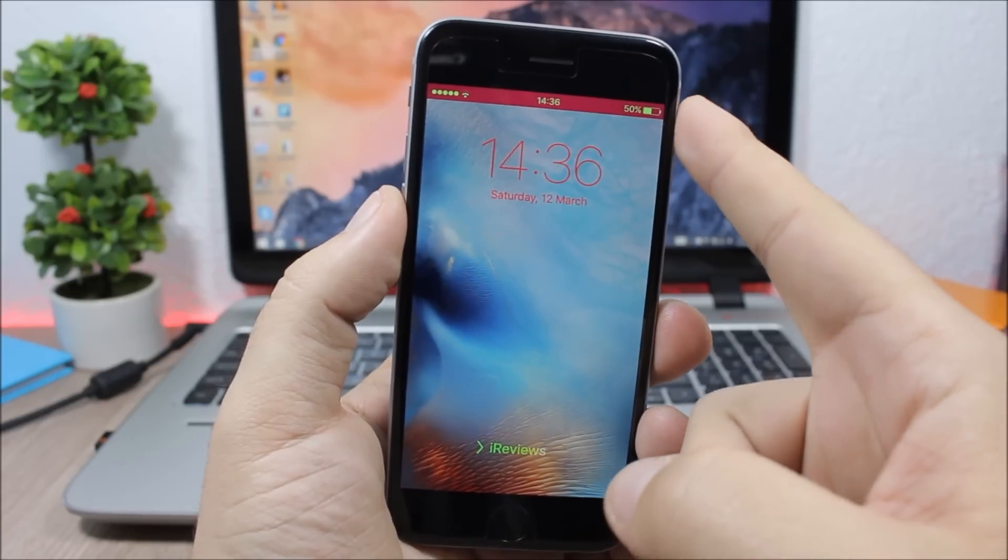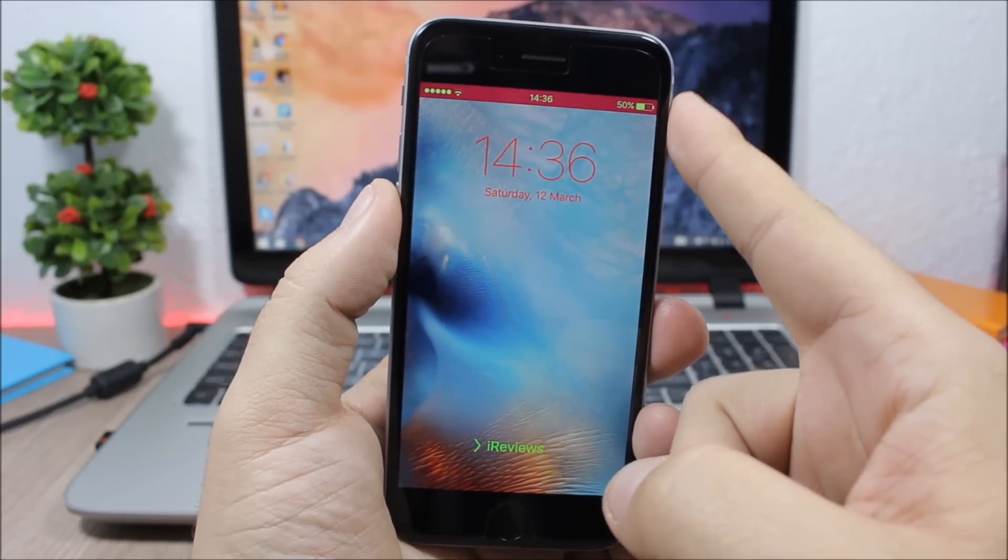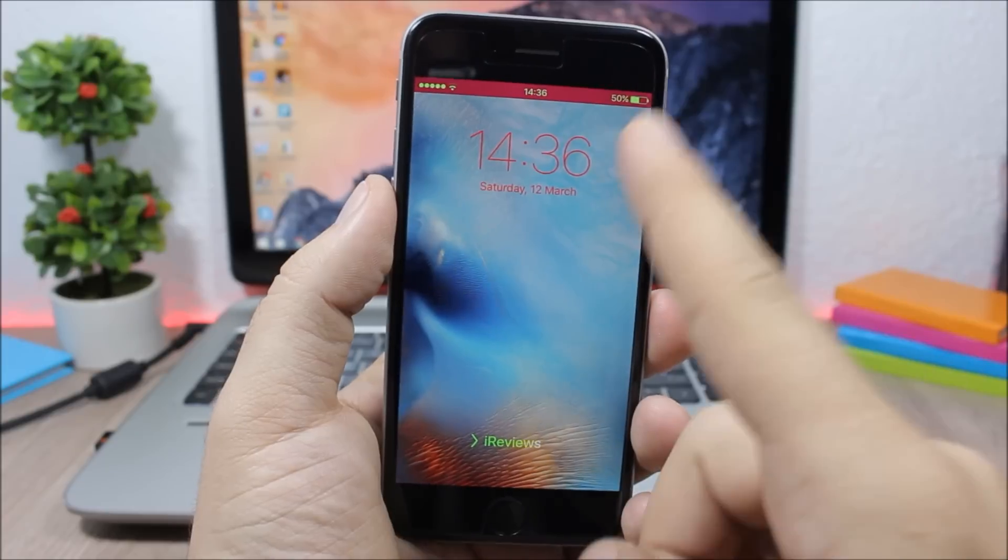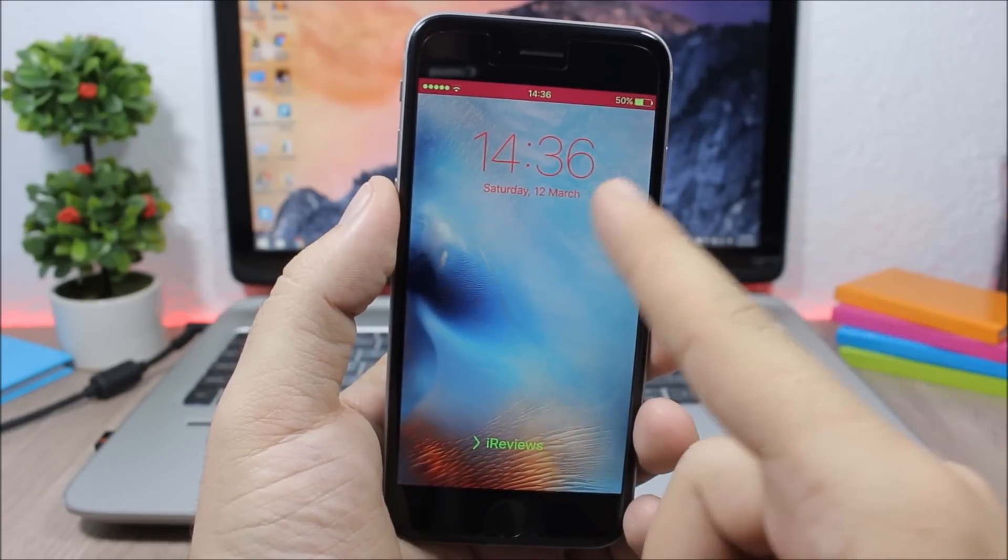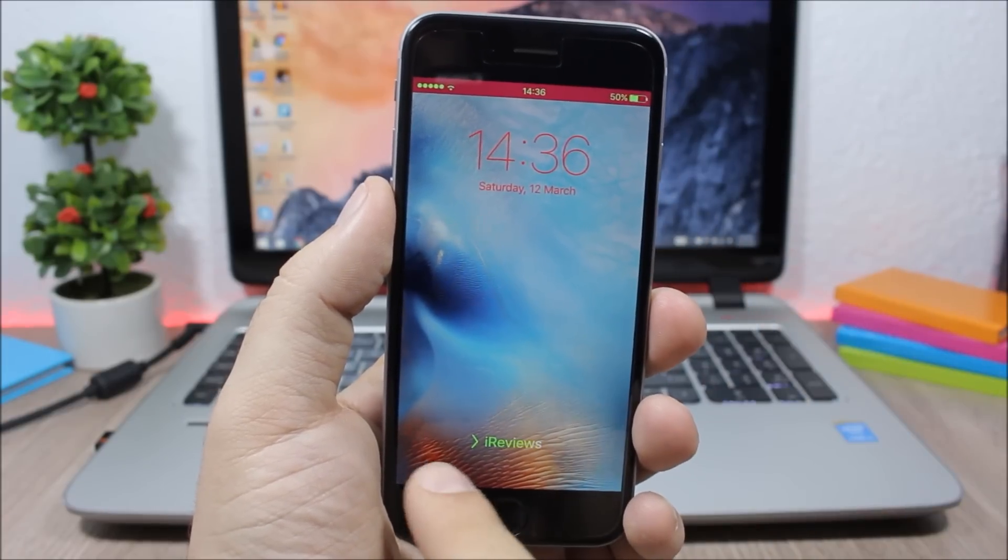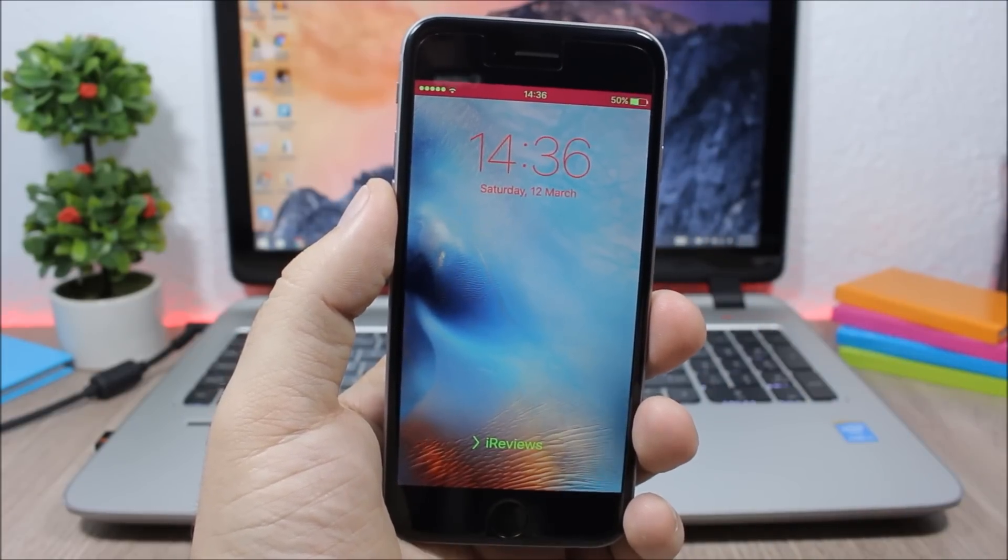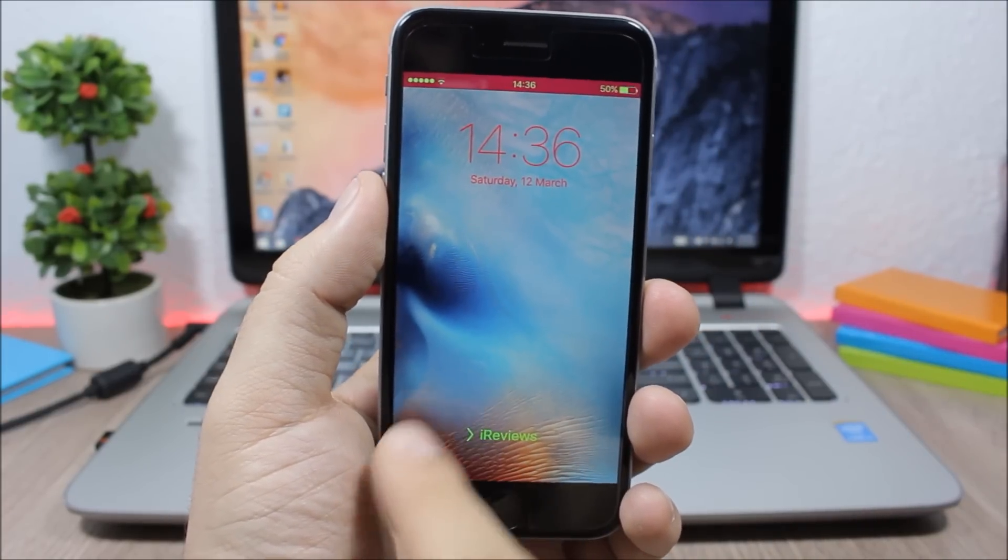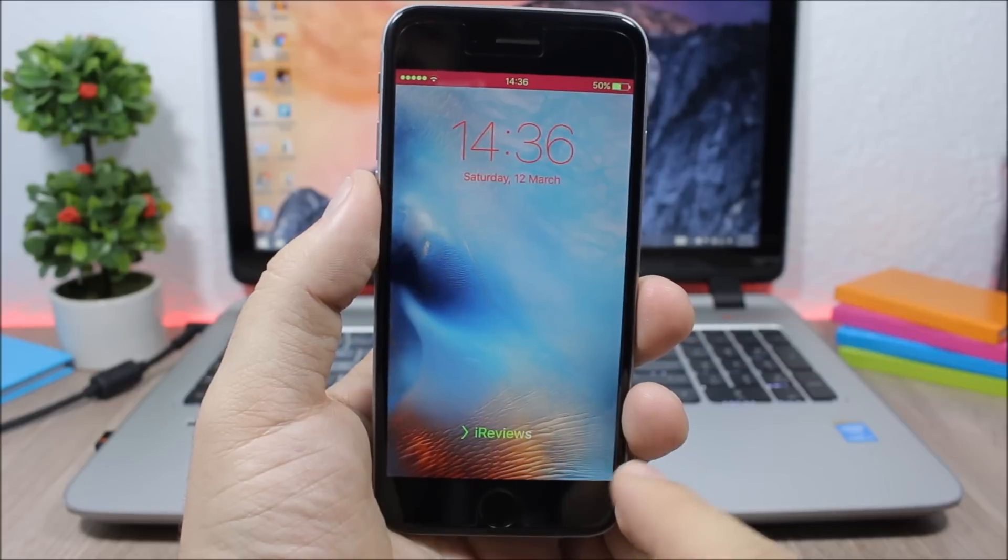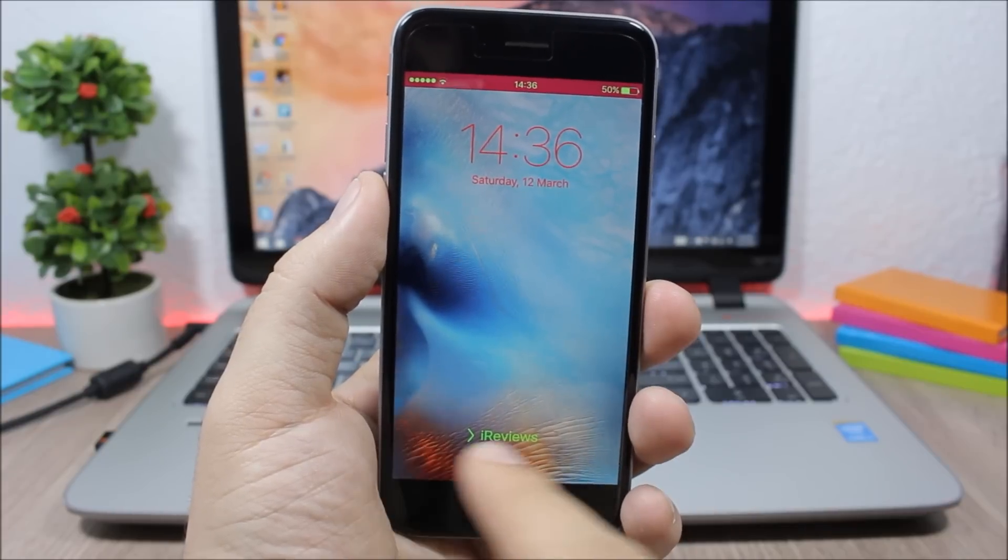As you can see here, you can customize the status bar, the clock, the date. Also you can add a custom slide on lock text and change its color. You can also hide the grabbers and do many more things to the lock screen of your device.